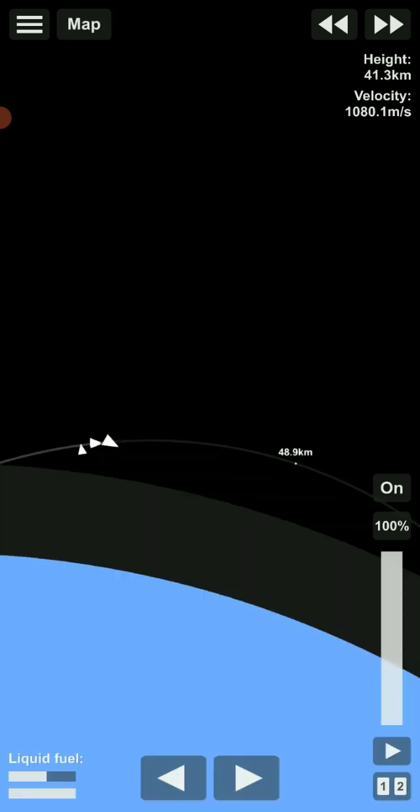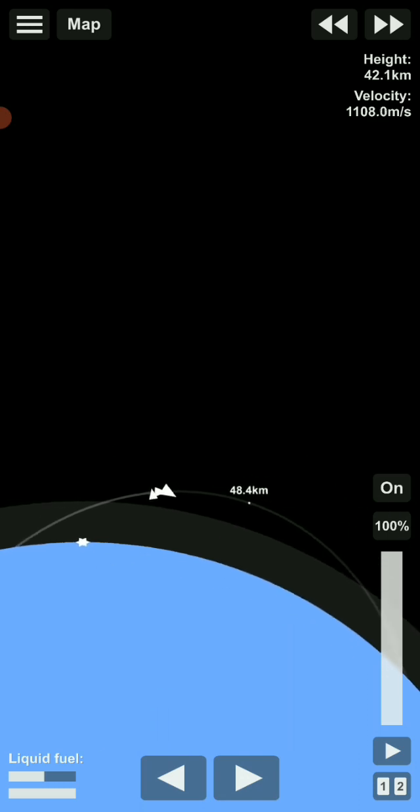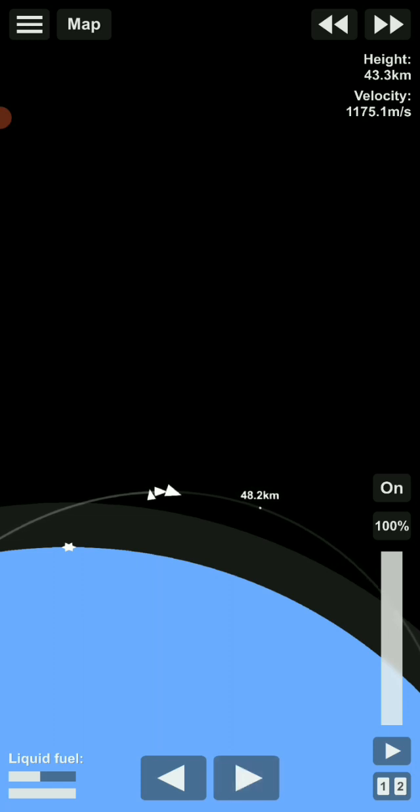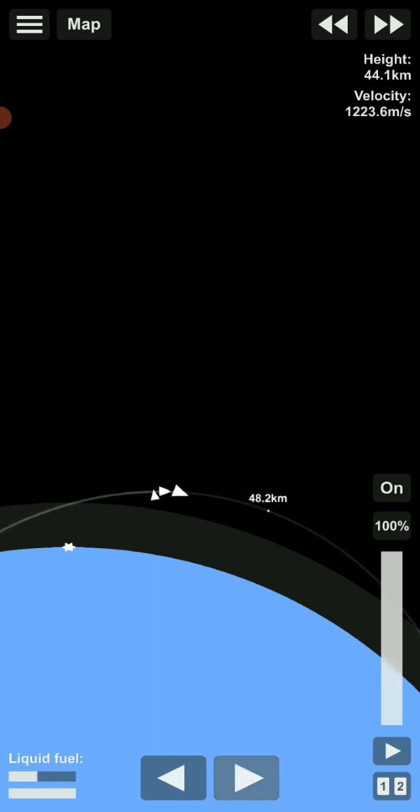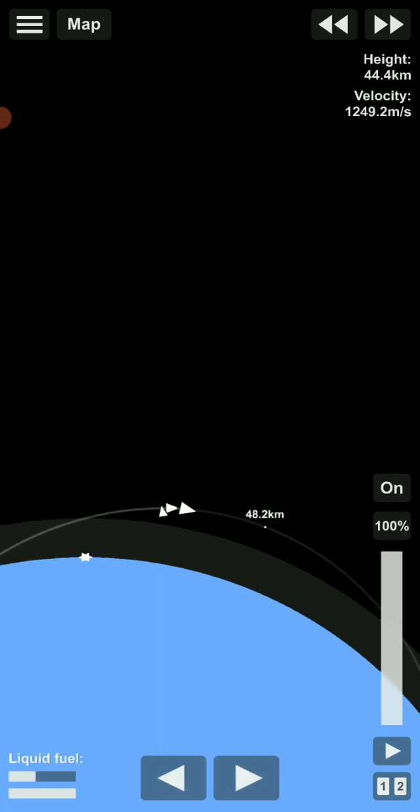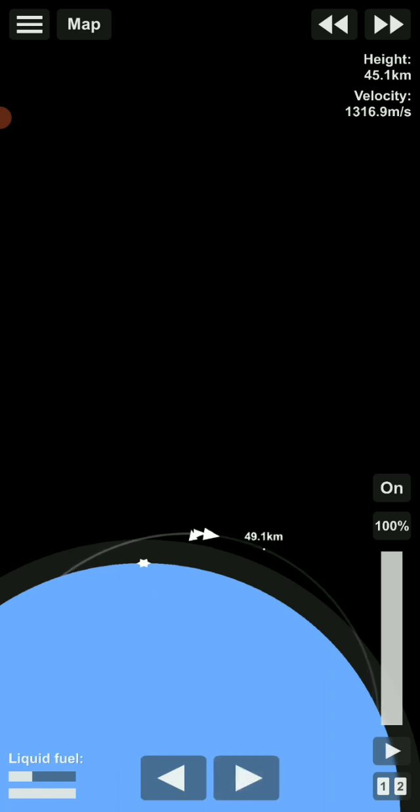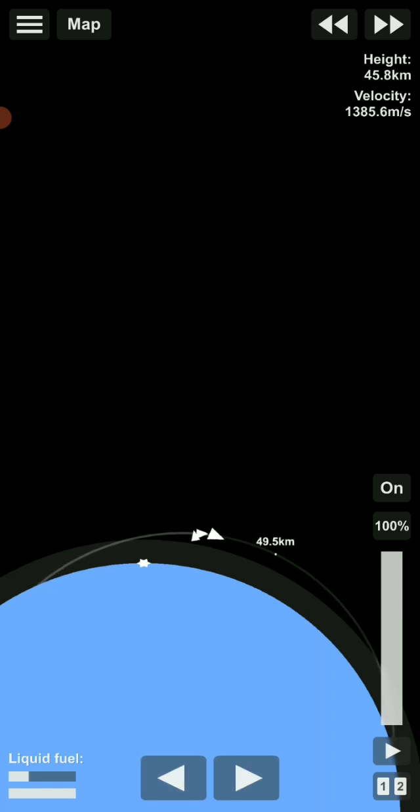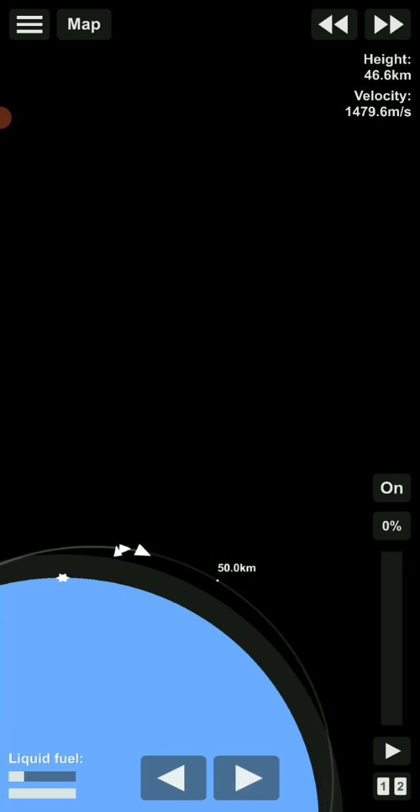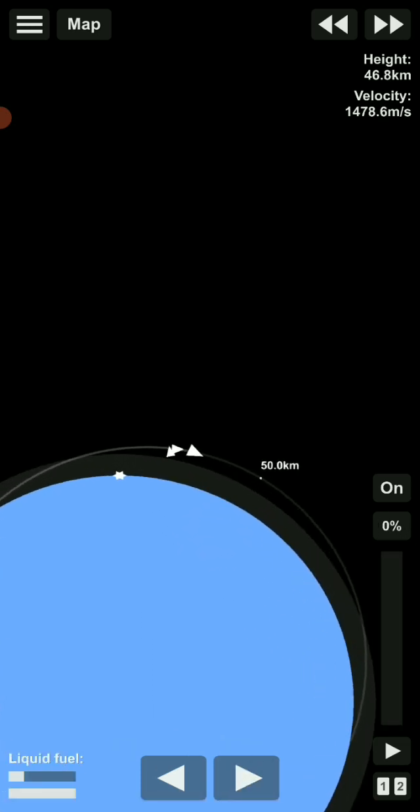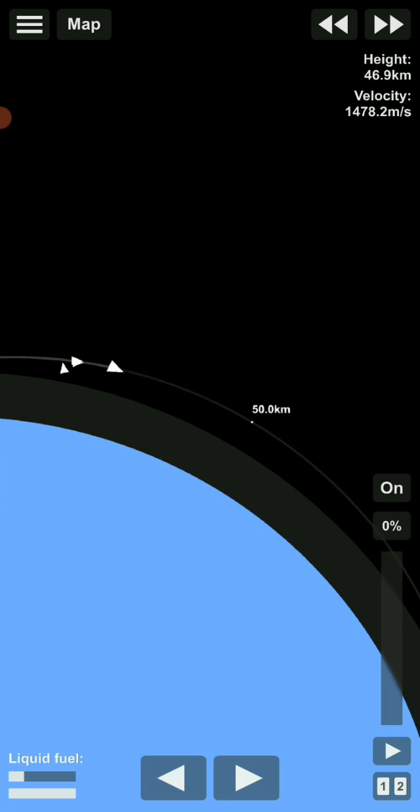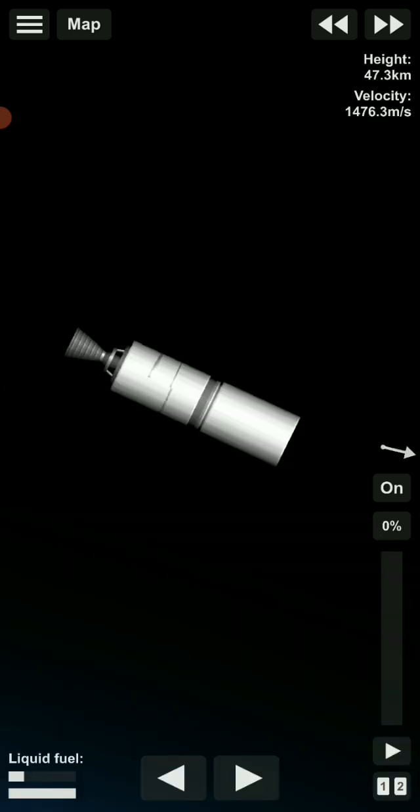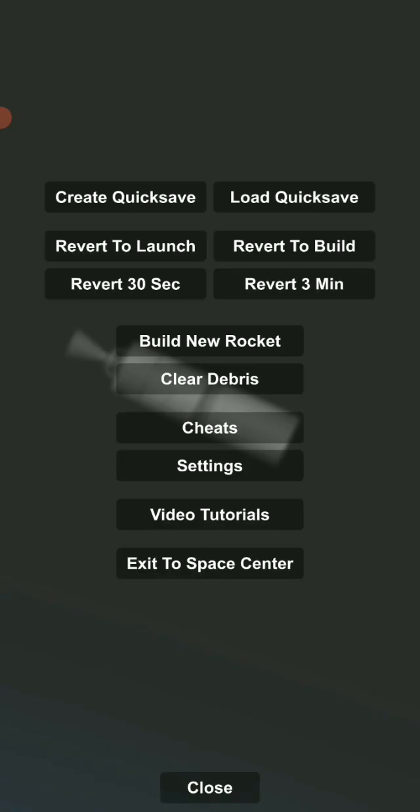It looks like everything is going good on the A-1 second stage. Getting close to engine shutdown number one and coast to apogee. Now the second stage is just coasting to its highest trajectory.